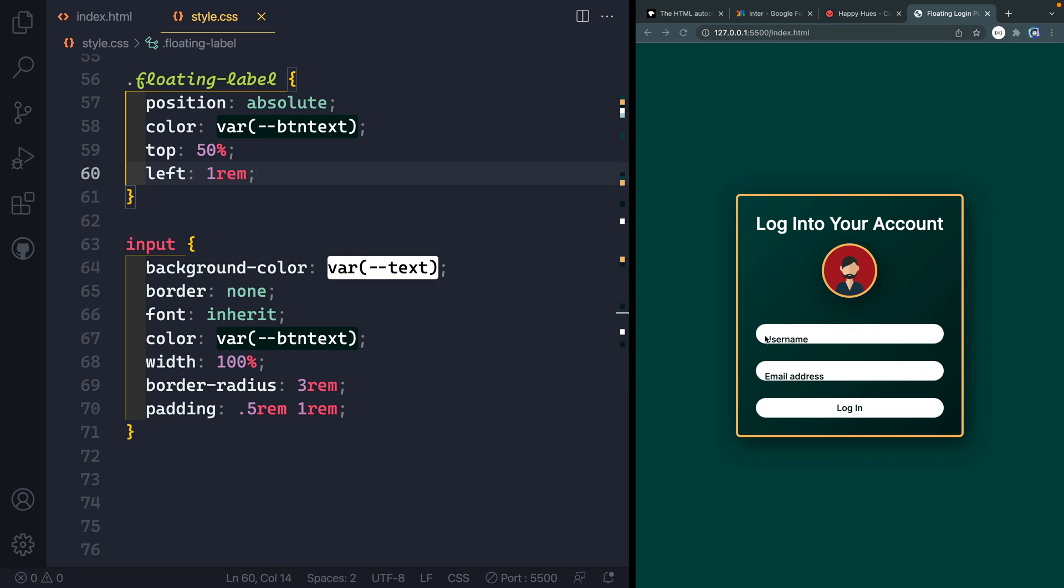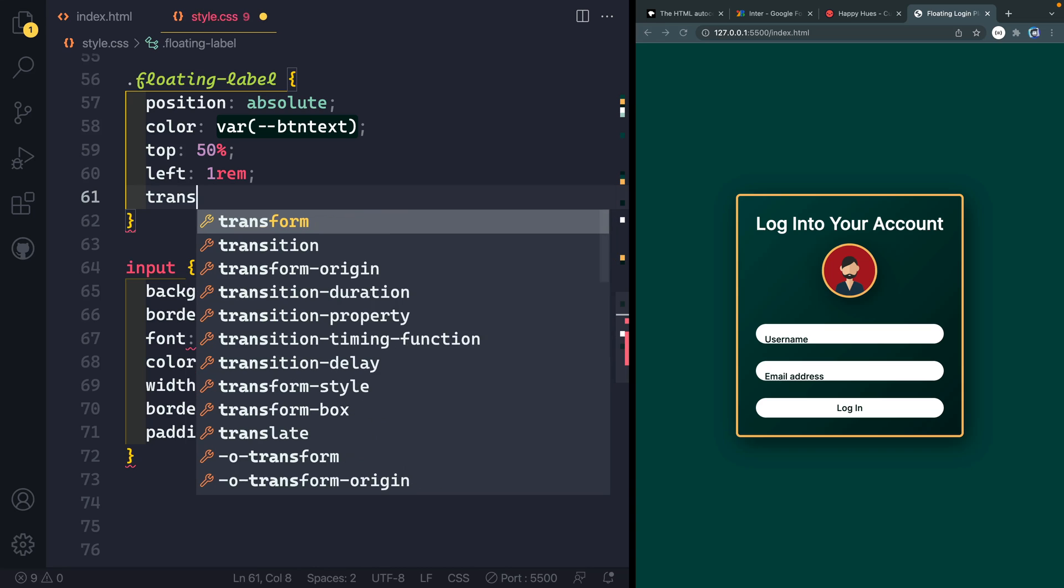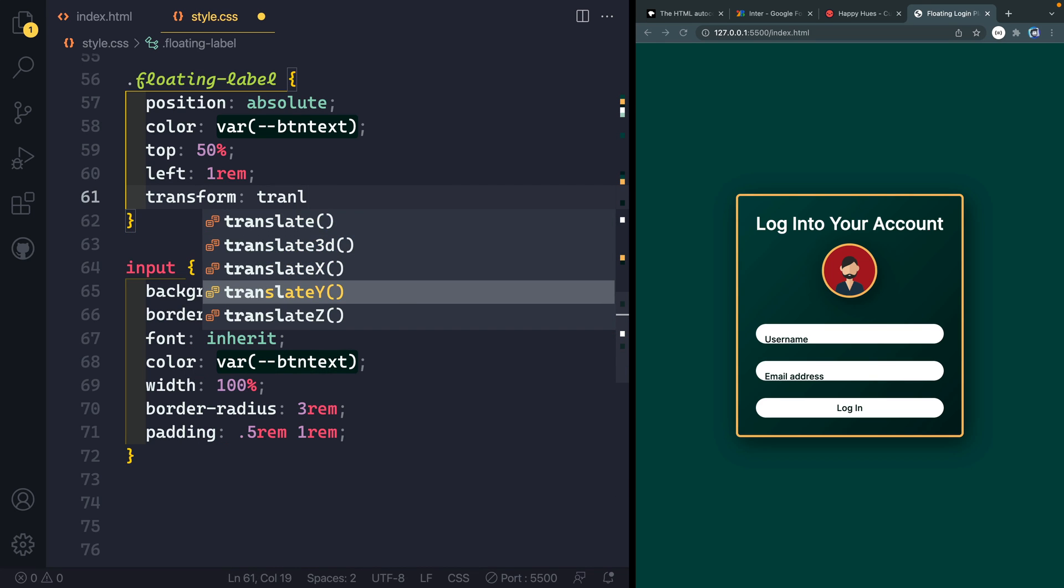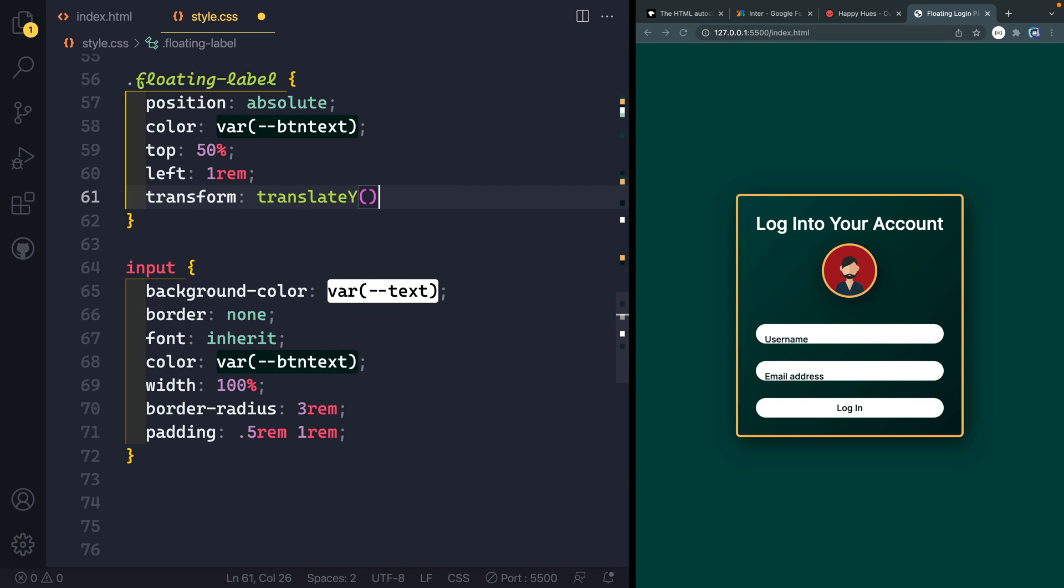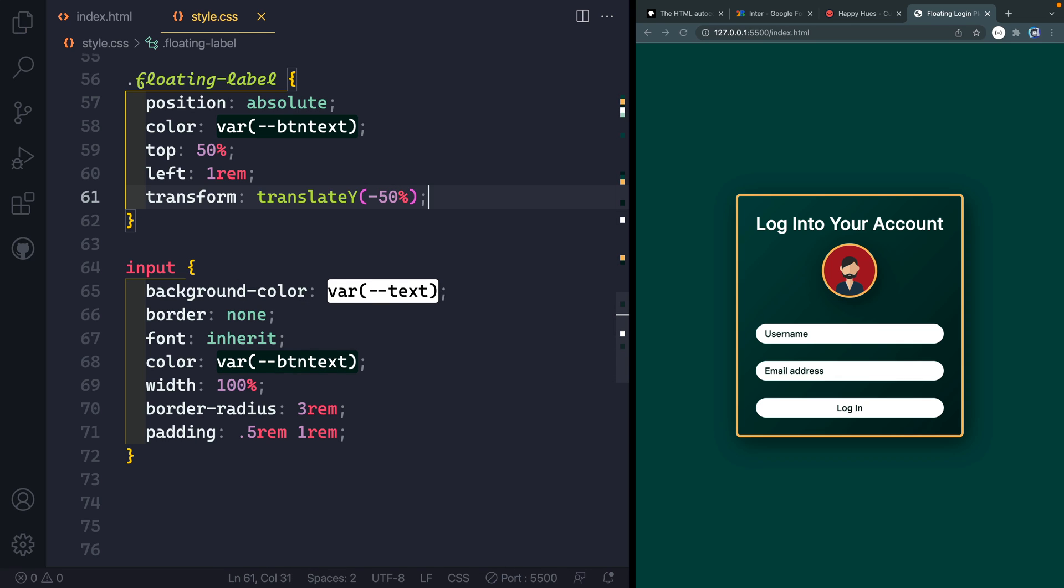So we actually, now we're going to need to translate it a little bit. So we'll say transform, translate Y, we're going to do negative 50%. That should bring it right to the very middle of that parent container, which is the same as the input field.